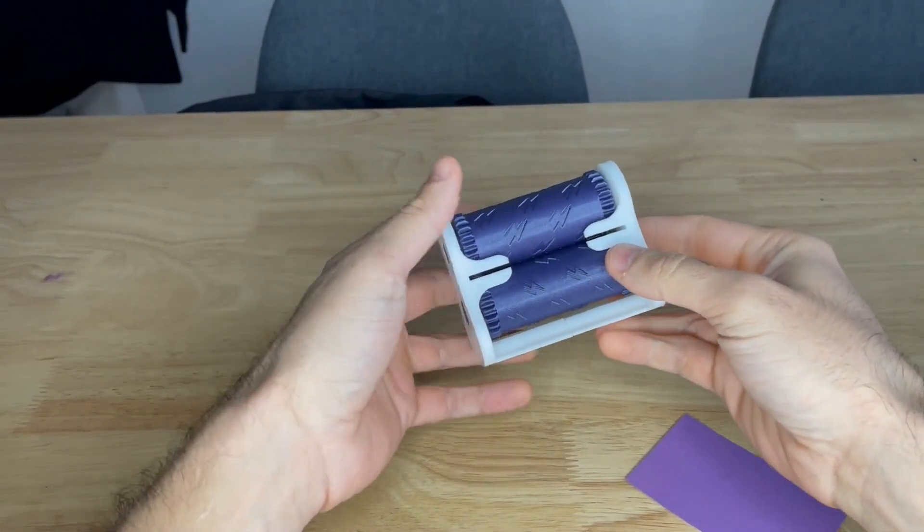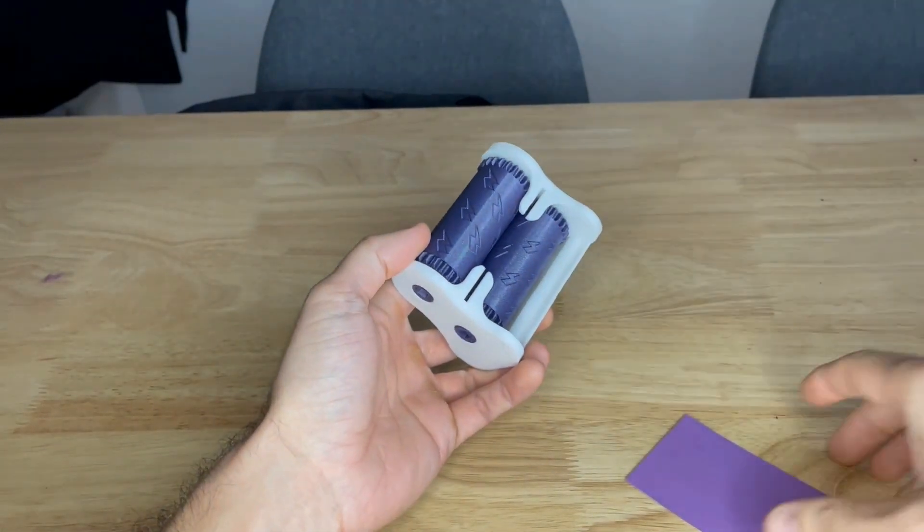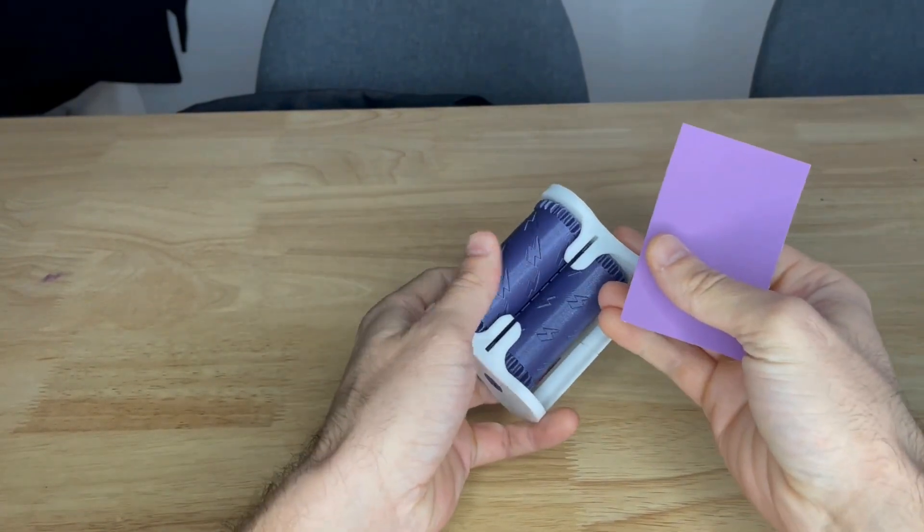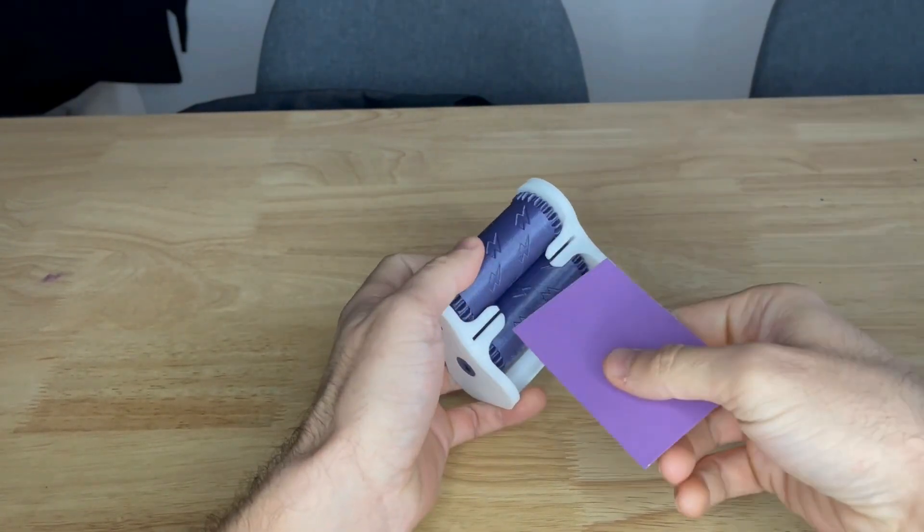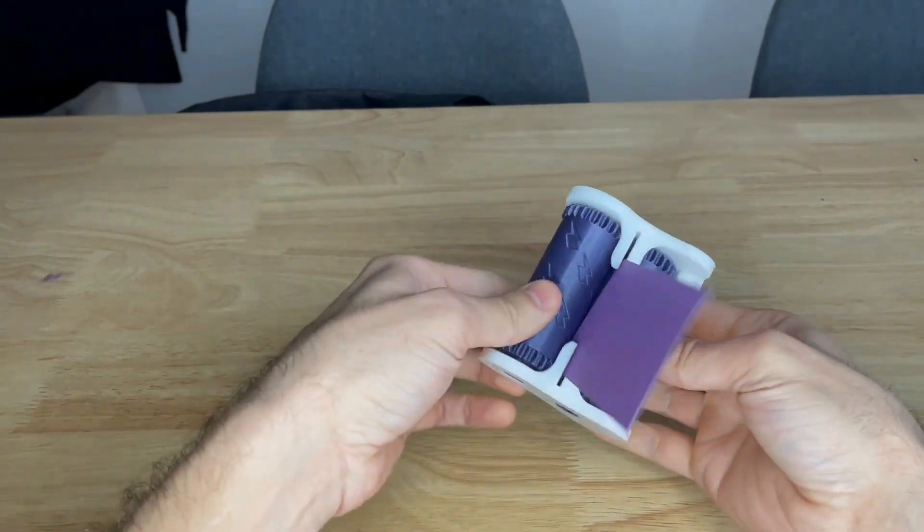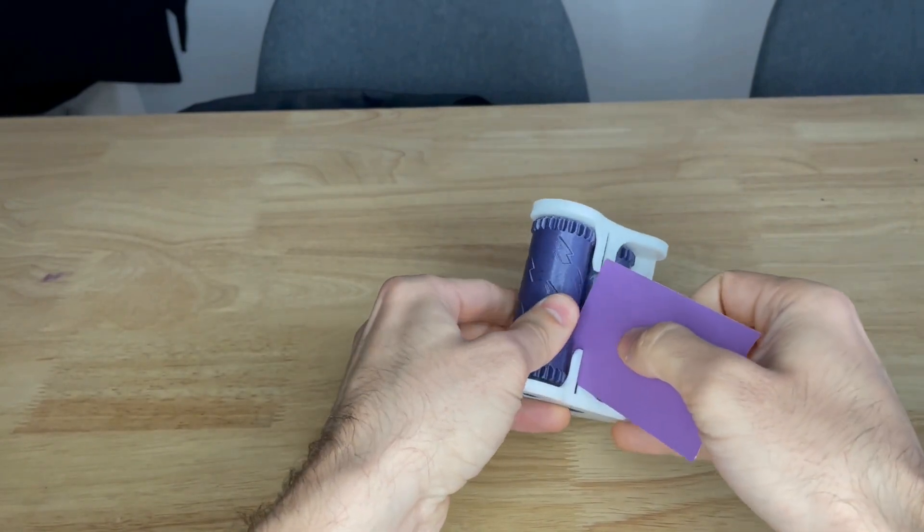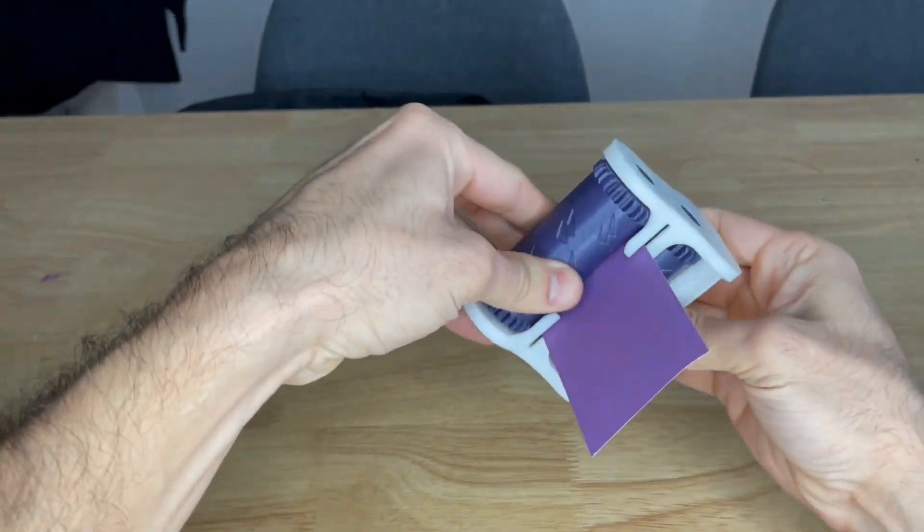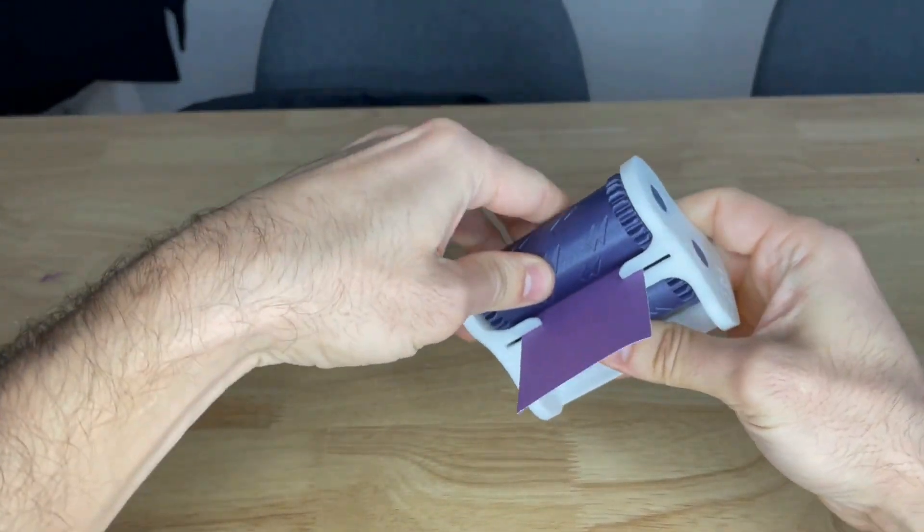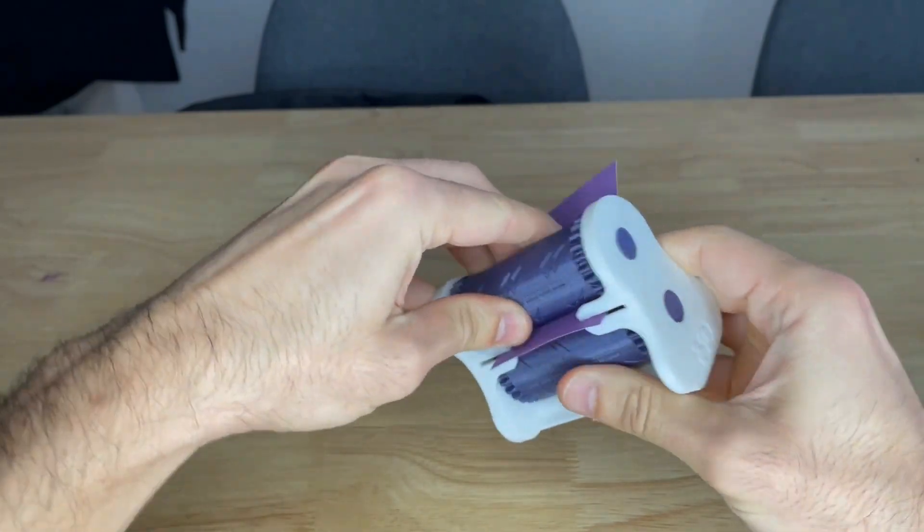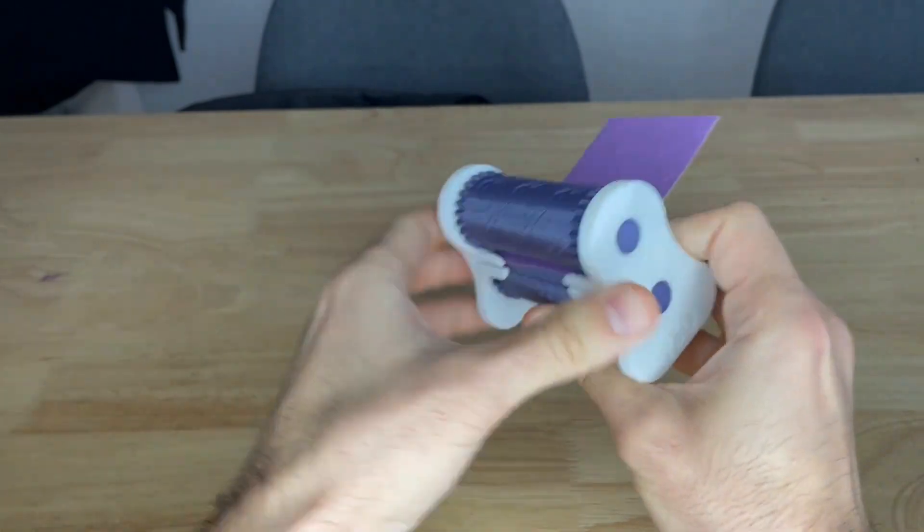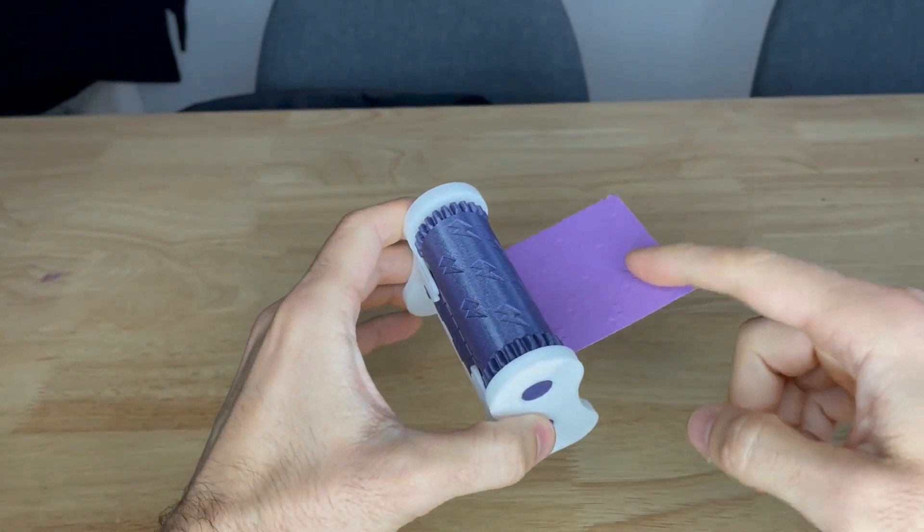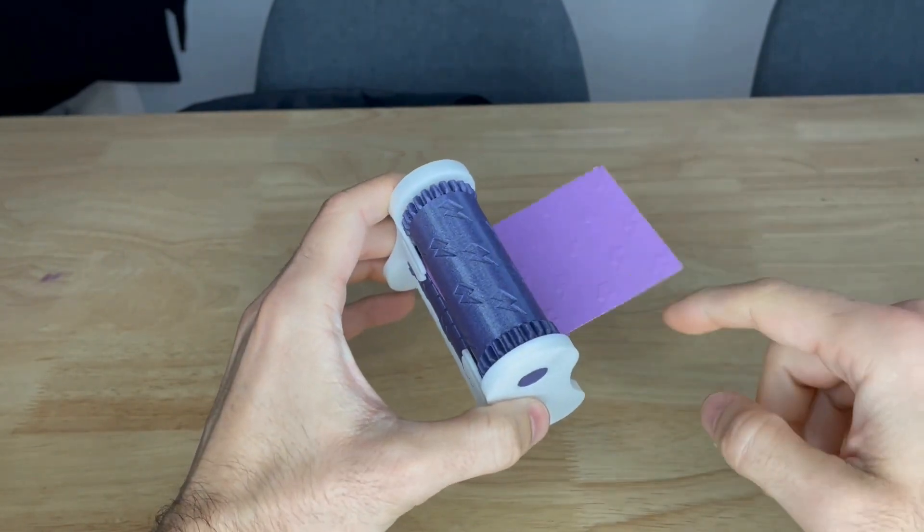This is my most popular design. It is a business card embosser. Let me show you how it works. This is not a business card, but for demonstration purposes it works. You can emboss the pattern that is on the rollers into your card.